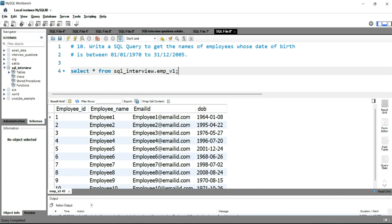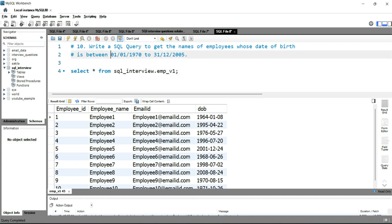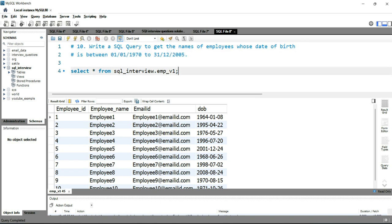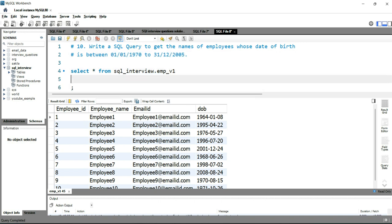If you look at this table, you will see employee ID, employee name, employee email ID, and date of birth. The question or the interviewer has asked us to find only those employees whose date of birth is between these two dates. So what we'll do is simply put a WHERE condition here saying WHERE date_of_birth BETWEEN.